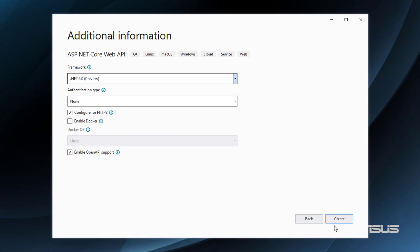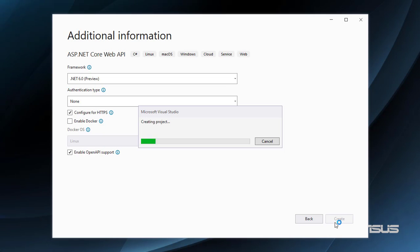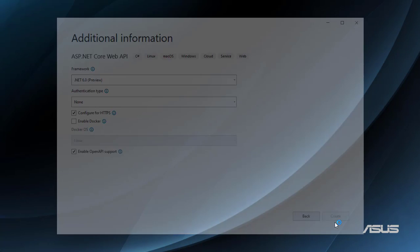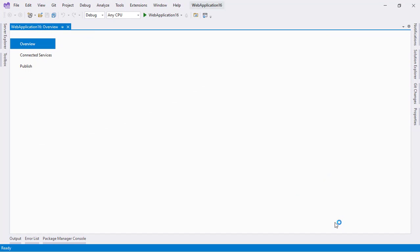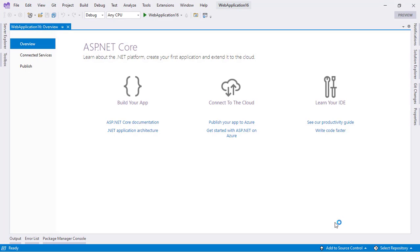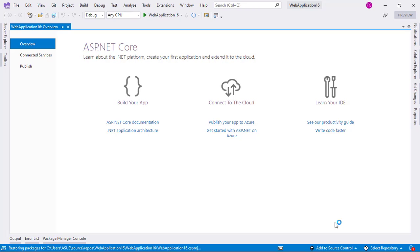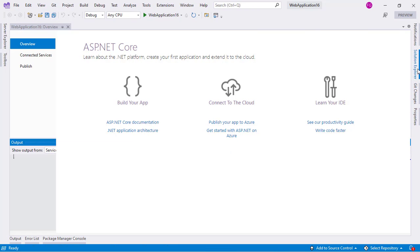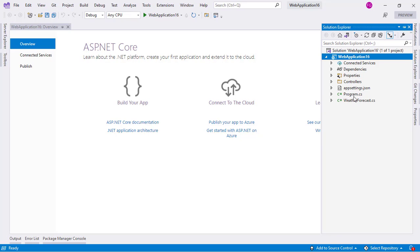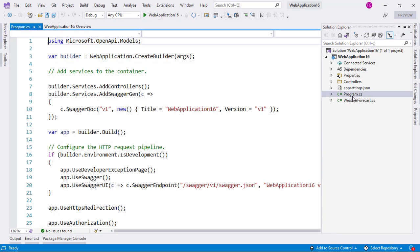I will use .NET 6 and create. The issue is that now we don't have a startup class but instead we have only a program class, and from there we have to work. So let me go to the solution explorer and go to the program class.